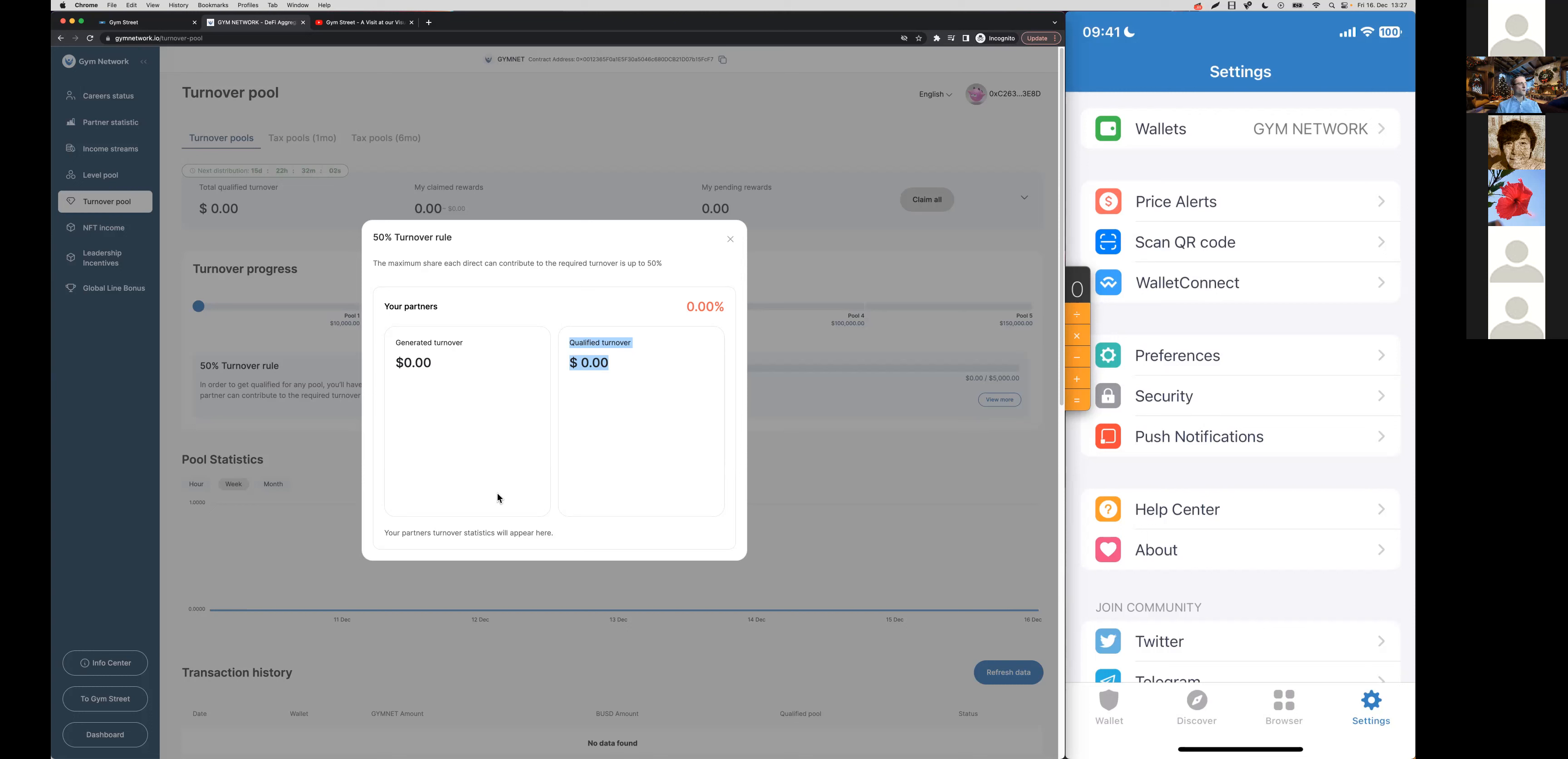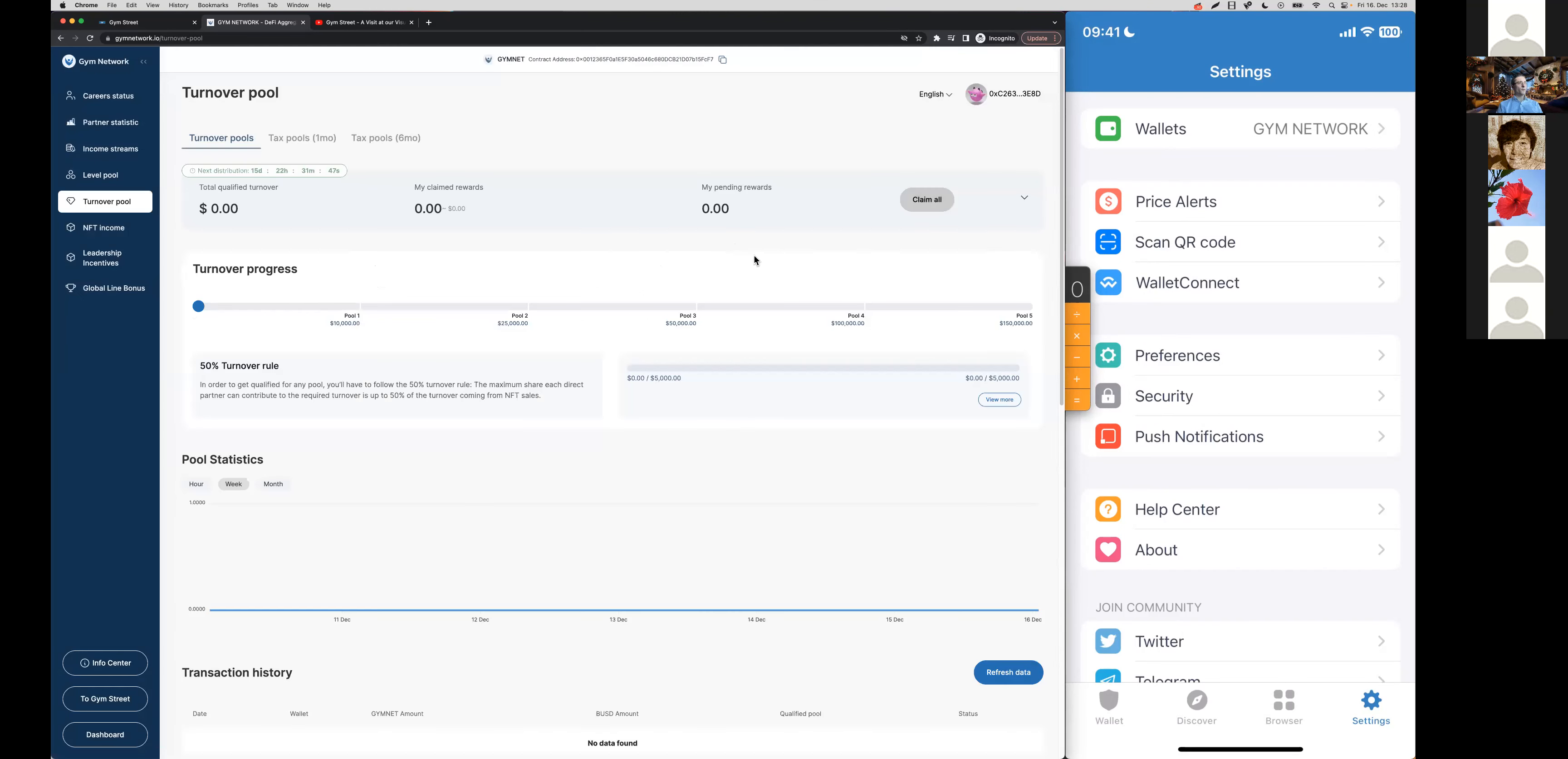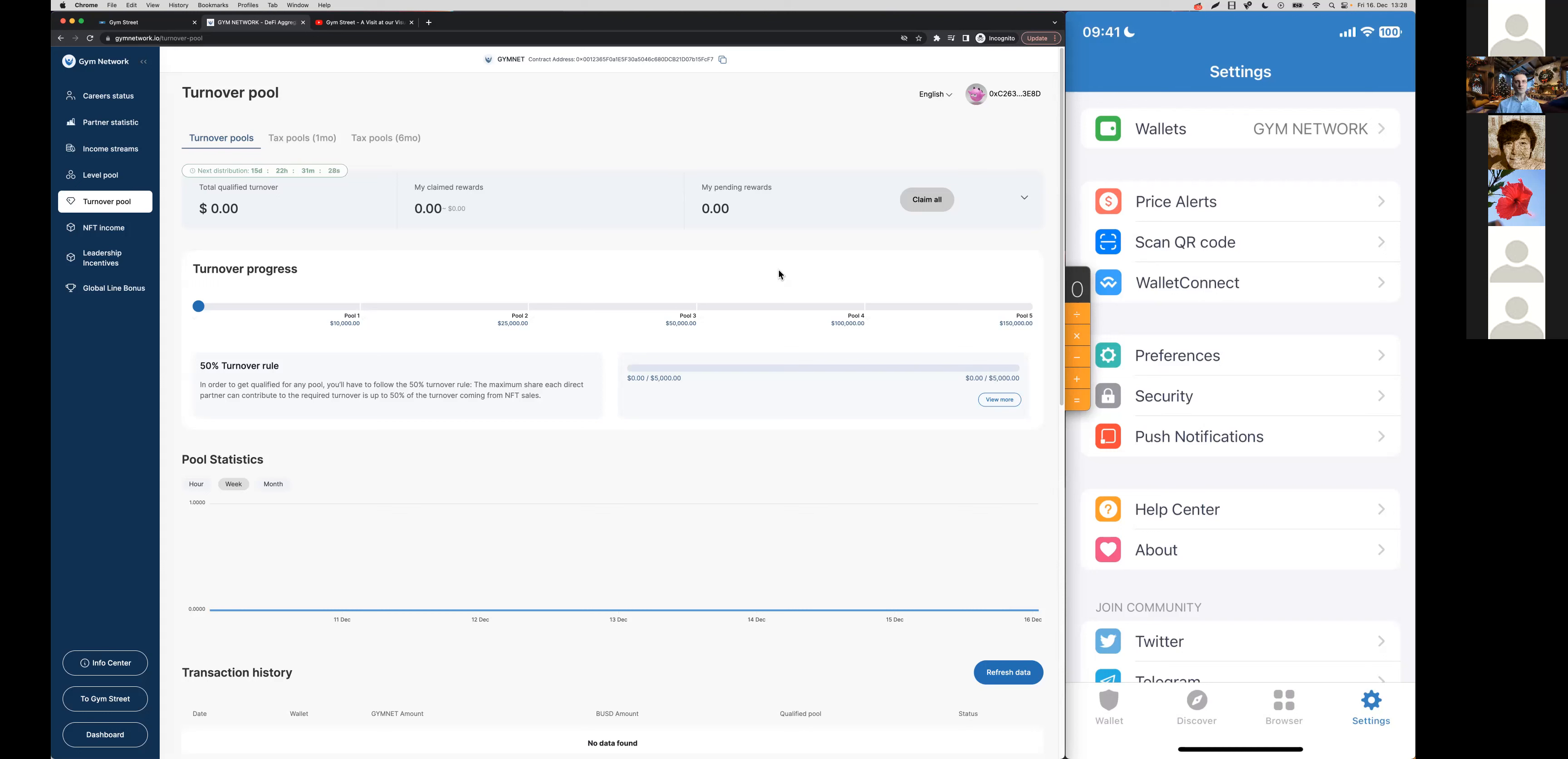Then here your partner's turnover statistics are also going to appear here. By the way, we are also going to see in the global line bonus how we show you all the relevant information in a high level of transparency, which I believe really sets Jim Street apart from many other projects out there.